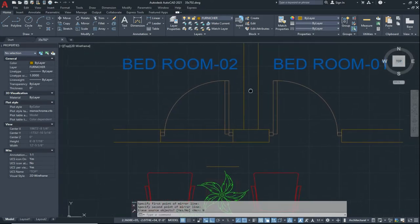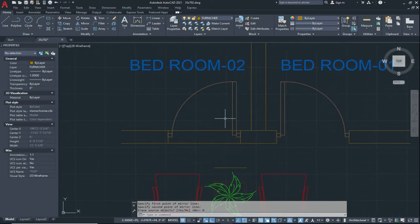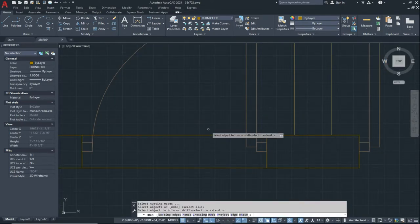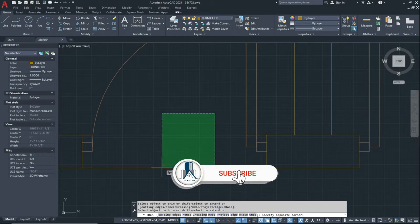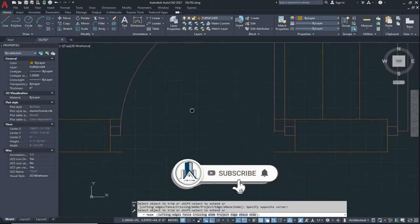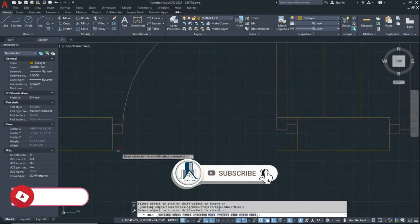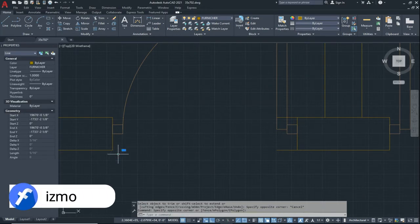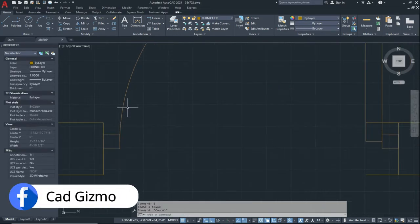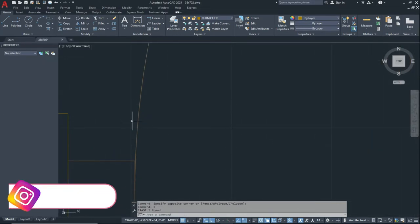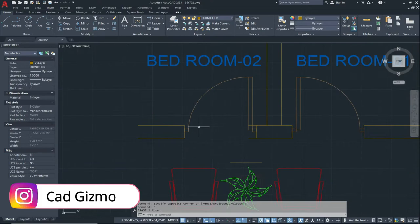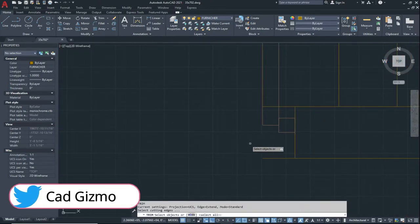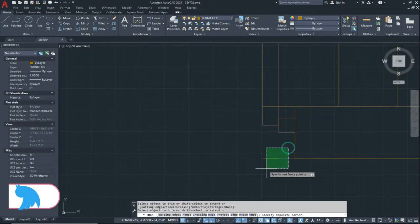In this way we can create a mirror. Now we can trim these lines to clean up the drawing.